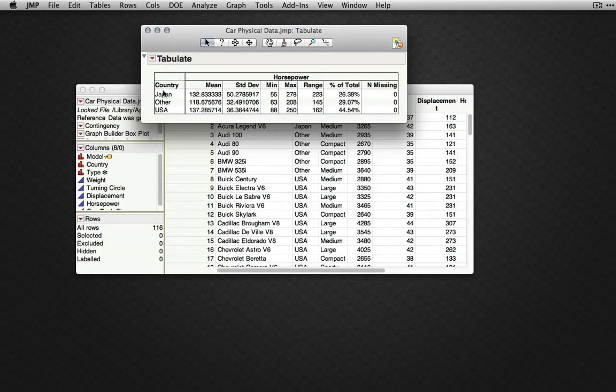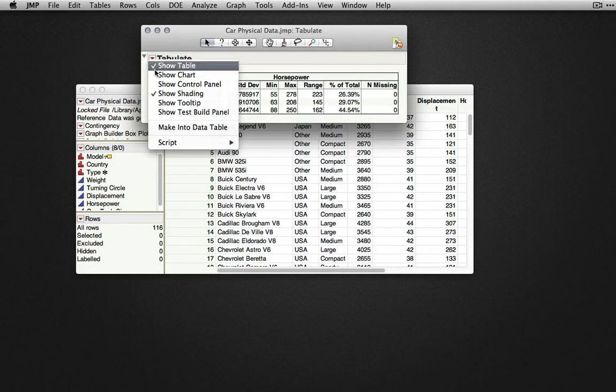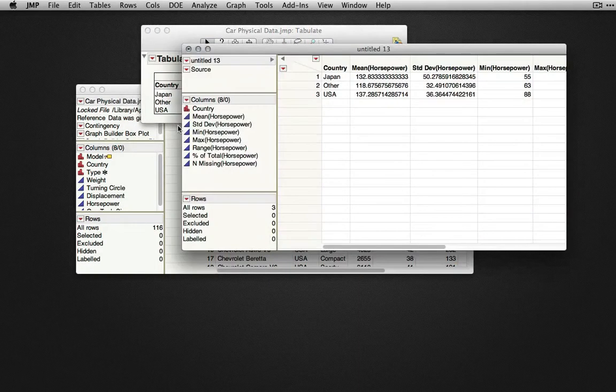Or, if we would like these values into a new data table, under the red triangle, we can select Make Into Data Table.